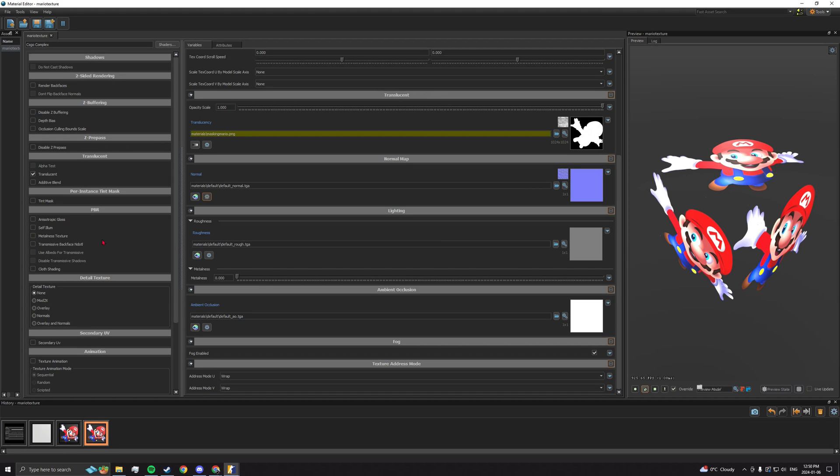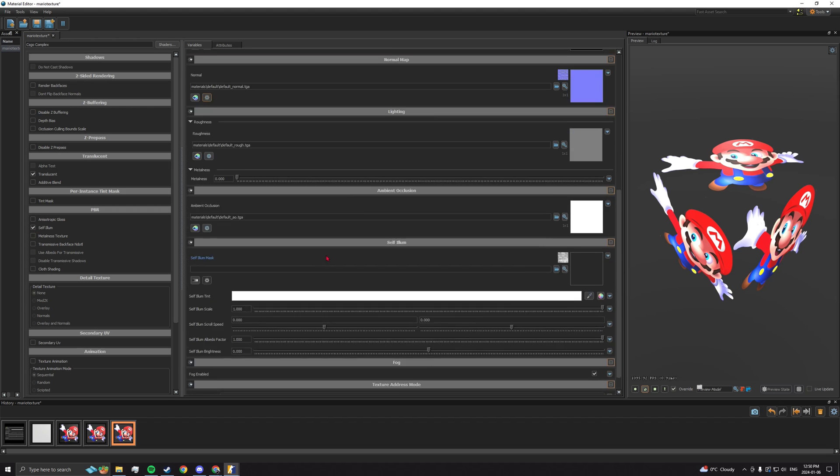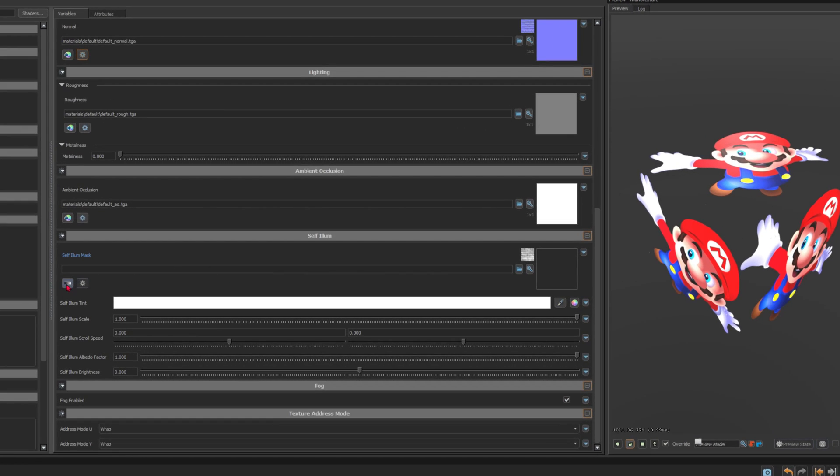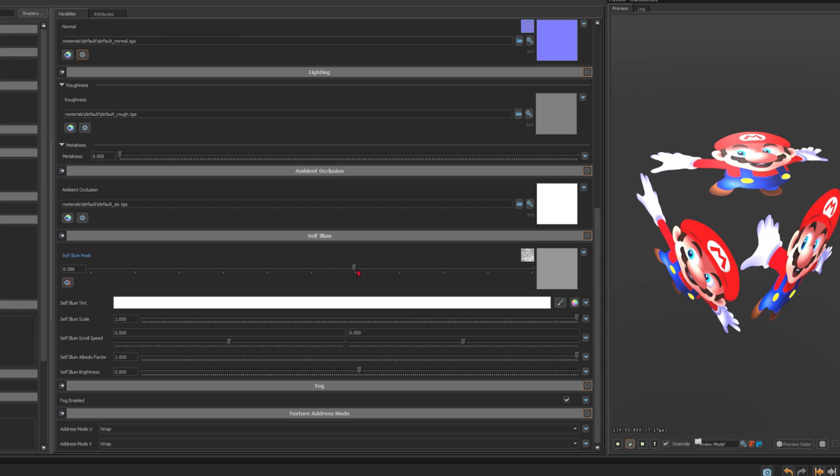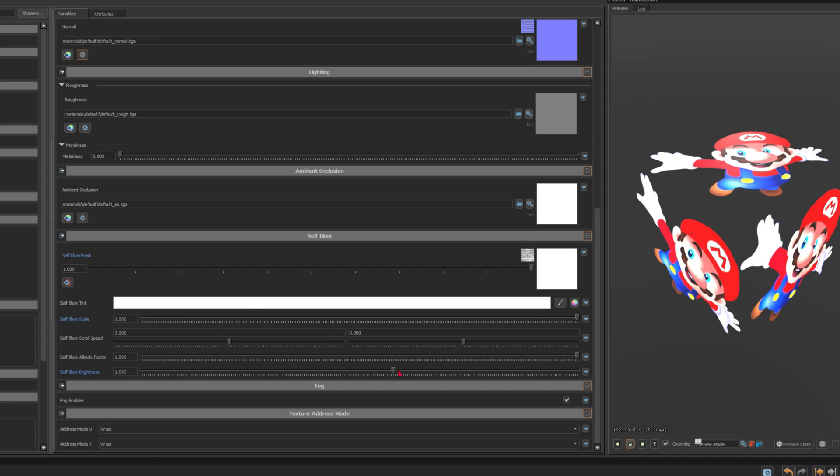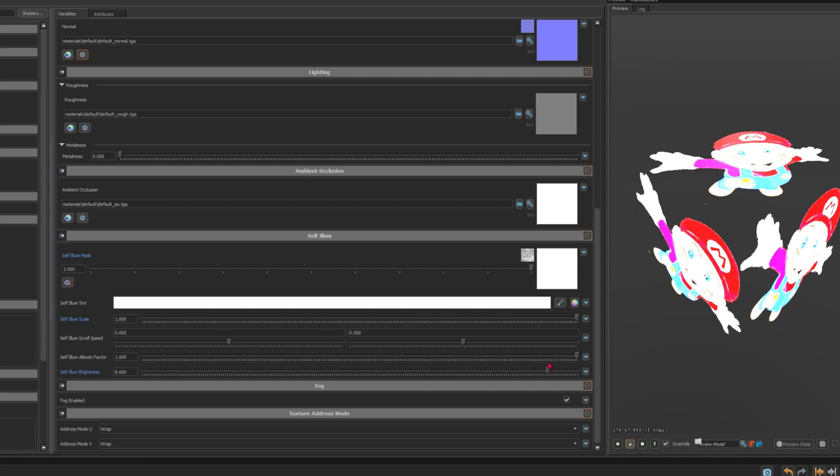Open the material editor and check Self-Illum. Go to the Self-Illum section and click on Change to Slider, crank that shade to 1, then play with the Self-Illum Scale and Self-Illum Brightness if your texture appears too dark. Note that not all shaders have the Self-Illum feature.